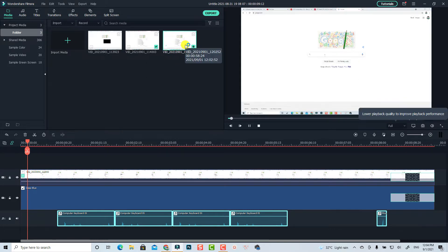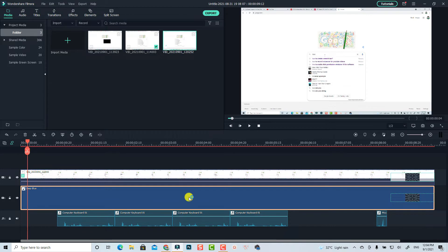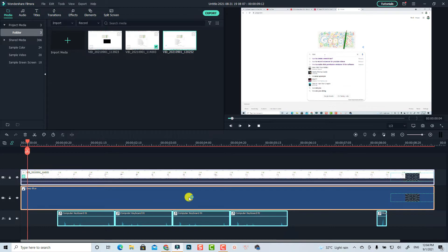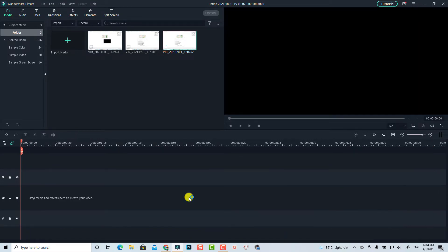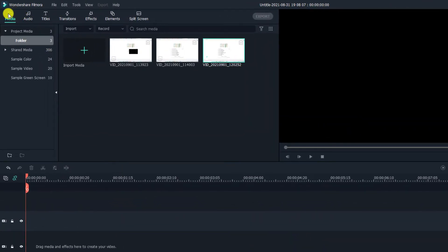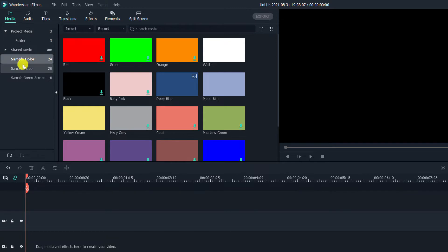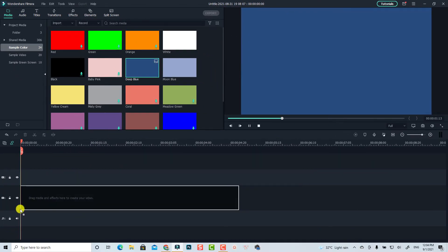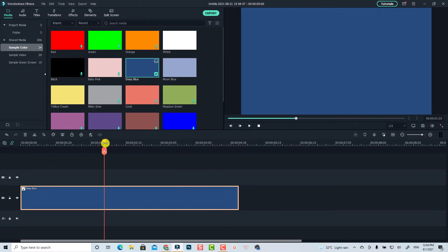The first thing I want to do is delete everything on the timeline. Then we want to add a background color — go to the media tab, go to sample colors, and select any color for the background. I'm going to use the deep blue and drag and drop it to the bottom track.